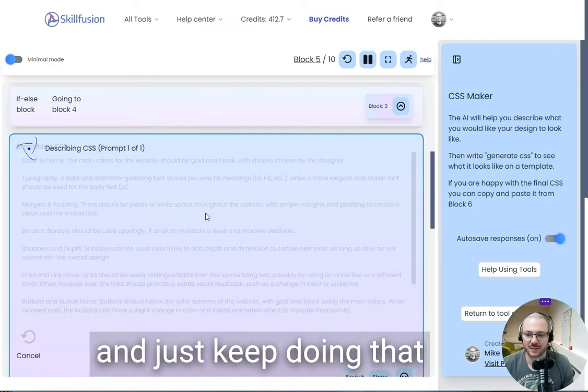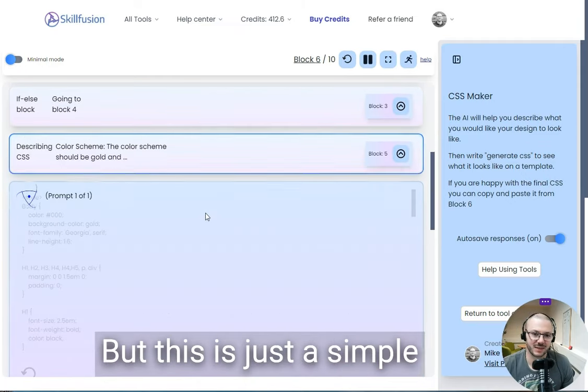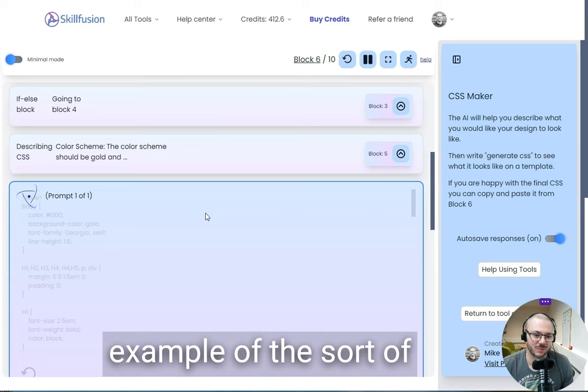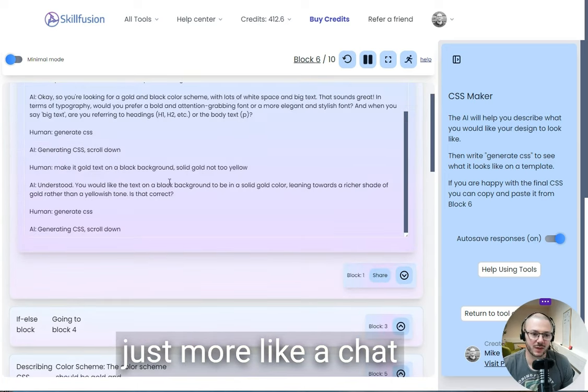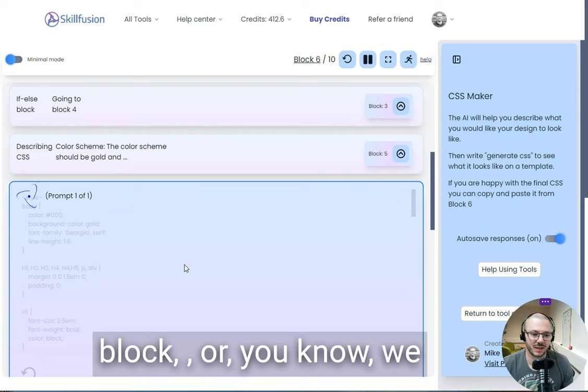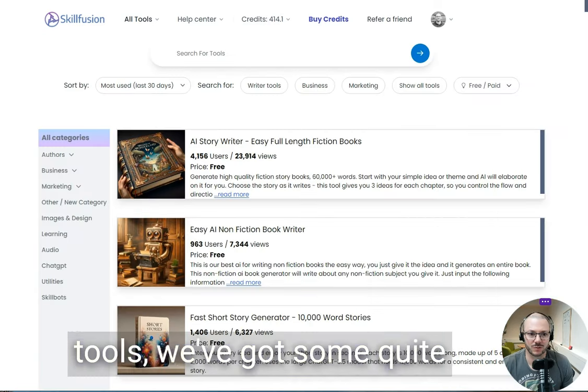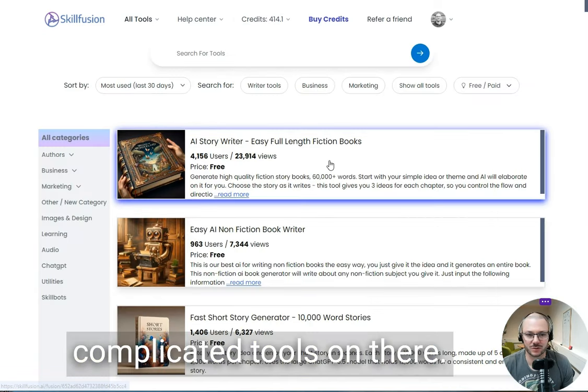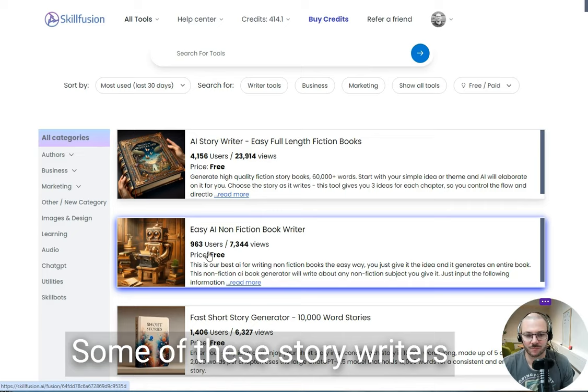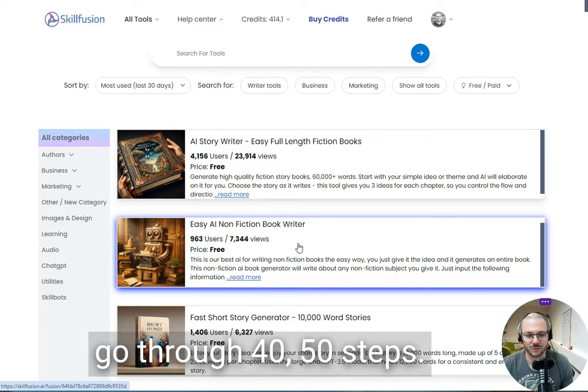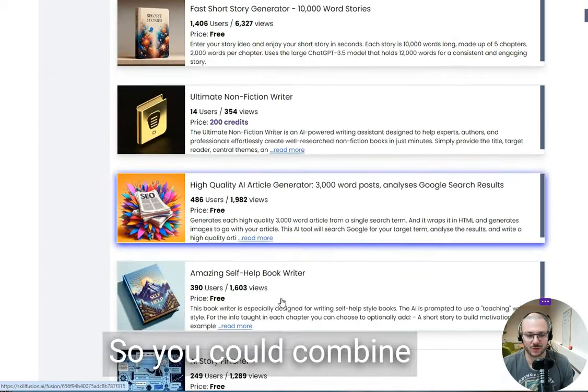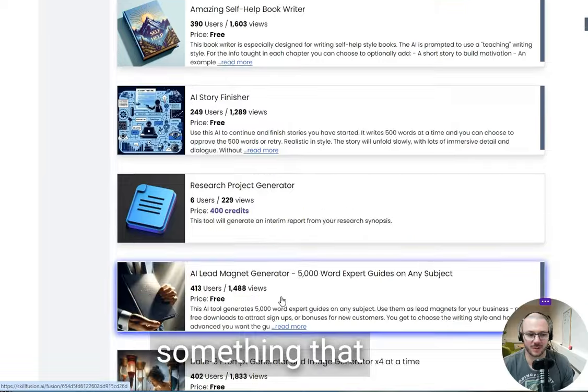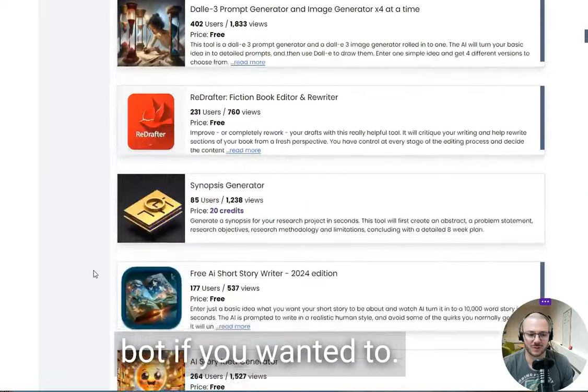It'll generate it, and you just keep doing that until you're happy with it. But this is just a simple example of the sort of thing you can make. You can make one that's just more like a chatbot block, or, you know, from the other tools, we've got some quite complicated tools on there. Some of these story writers—writing an entire book—can go through 40, 50 steps, so you could combine something that complicated with a chatbot if you wanted to.